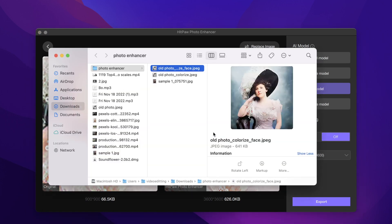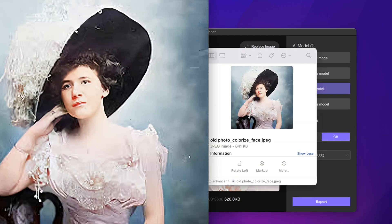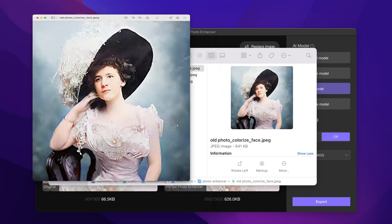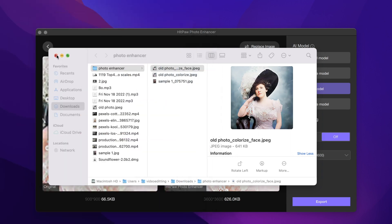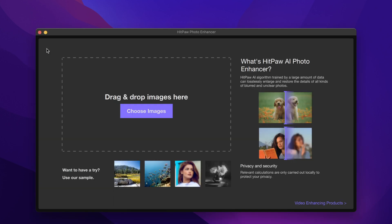Fortunately, the next version of HIPAA Photo Enhancer will support overlaying other AI models on the colorize model. Meanwhile, if you have a lot of photos to fix, HIPAA Photo Enhancer also supports batch repairing photos.